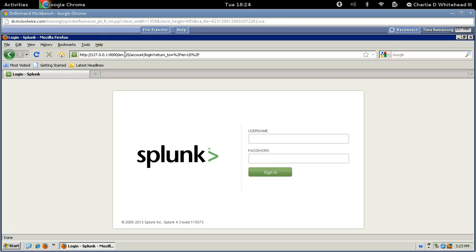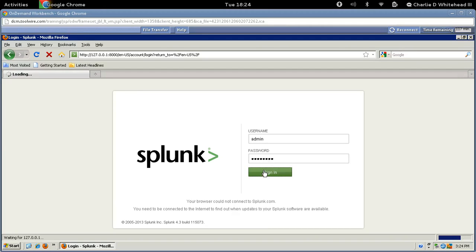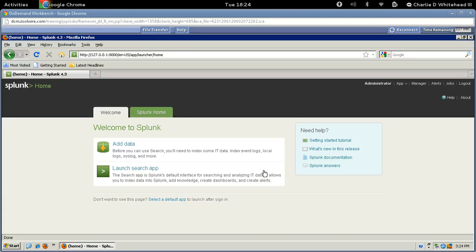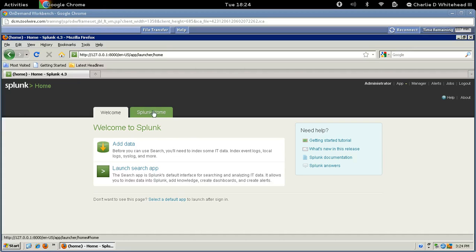Let's go ahead and log in with the credentials that are in the guide. If it prompts you for a password, go ahead and change it like the guide says. If not, go ahead and move on to the next step. And it didn't prompt me, so I'm going to move on to the next step here, which is go to the Splunk Home tab. So let's go up to the Home tab and click on that.